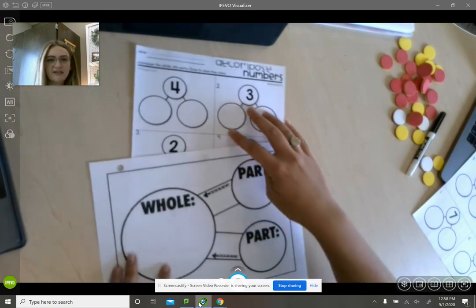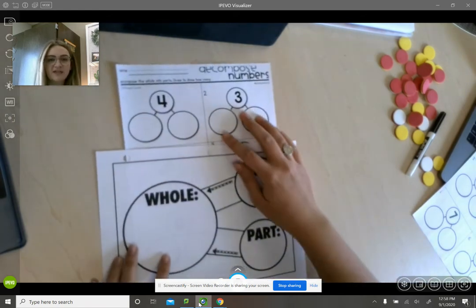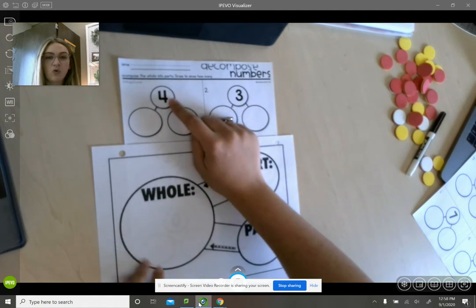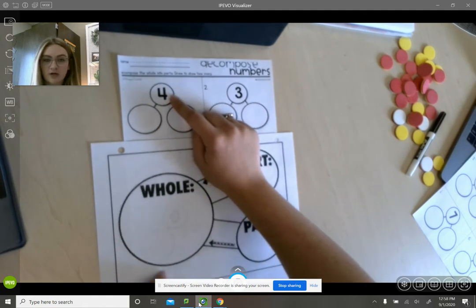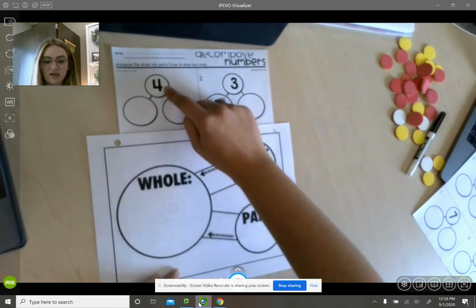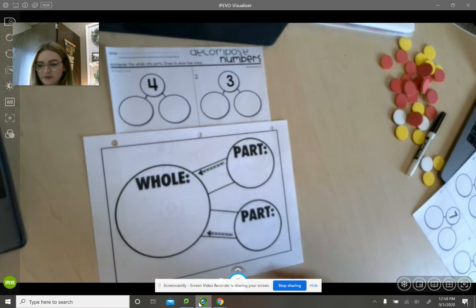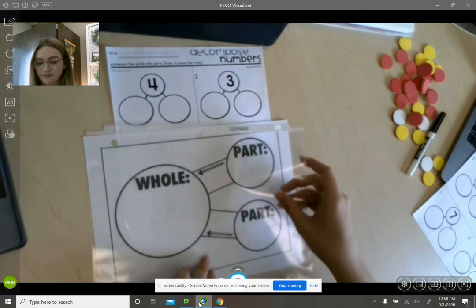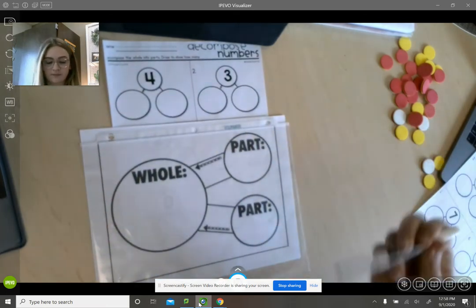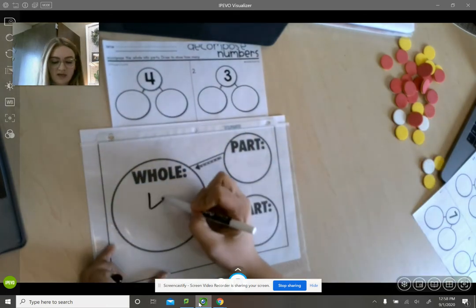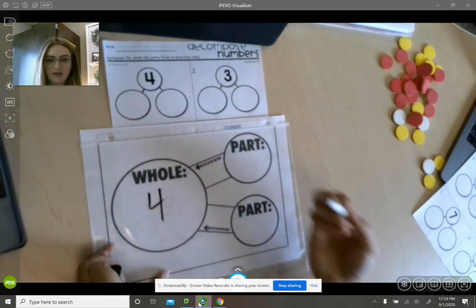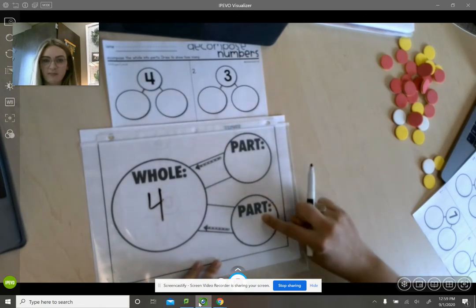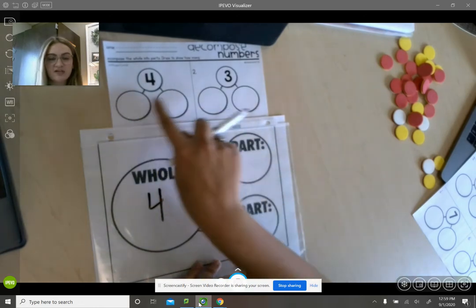Right here what they've done is they have given you your whole number. So think about it like this: think about four going here, and then your two circles, your part and your part, are these two.